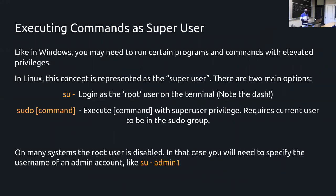First, I wanted to discuss the idea of the super user. Like in Windows, there is a distinction between a normal user and an administrator. In Linux, you have a normal user account and also the super user. There are commands you will need to run that require escalated privileges, such as those that install new packages, add or remove users, or edit system files.